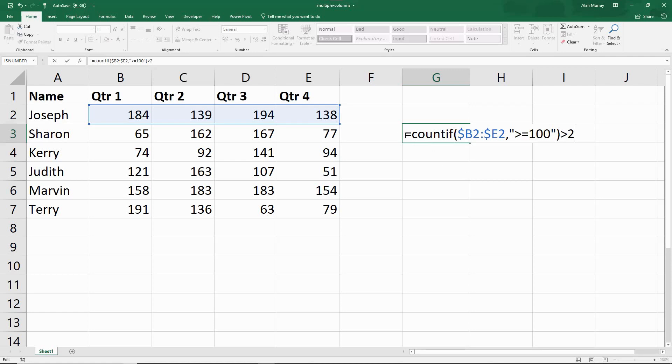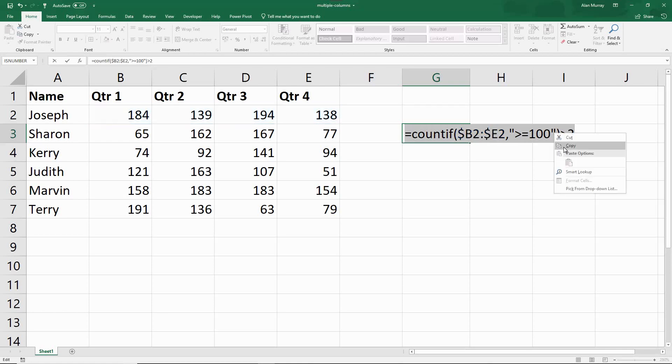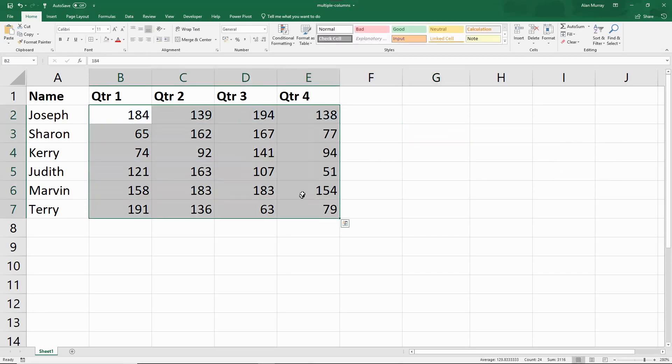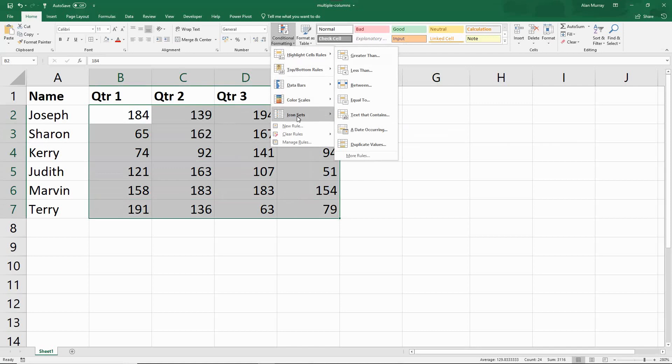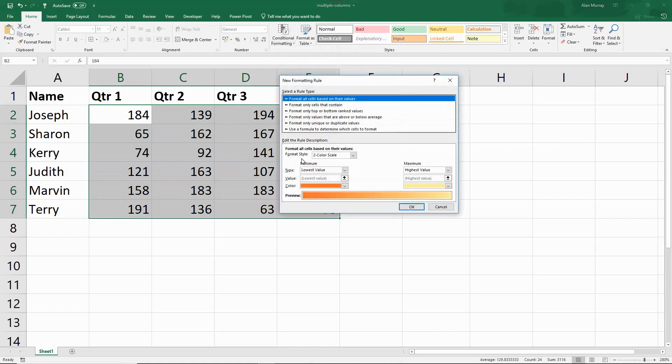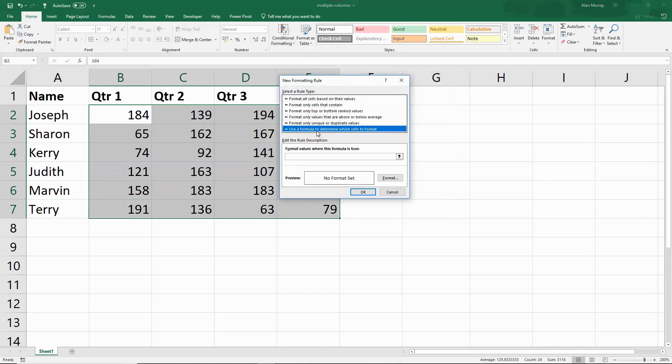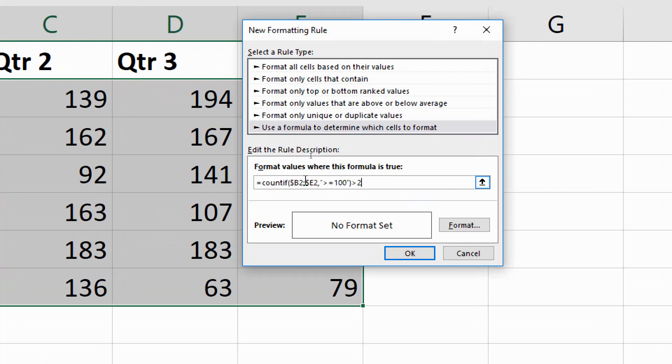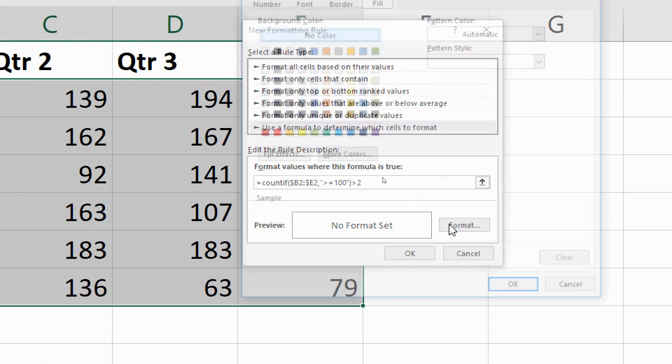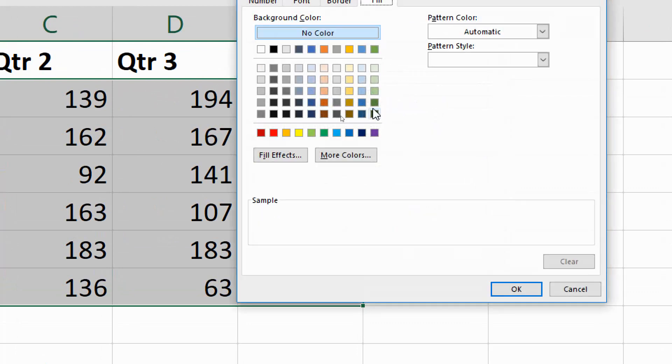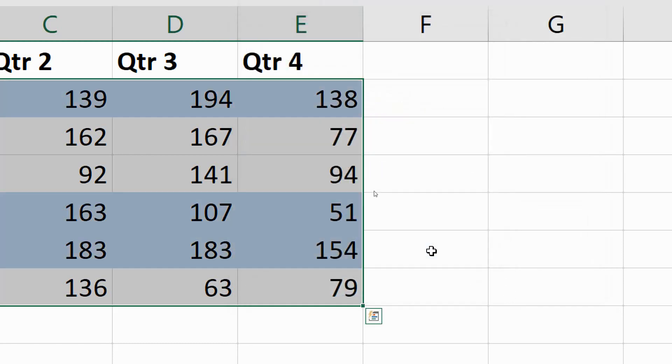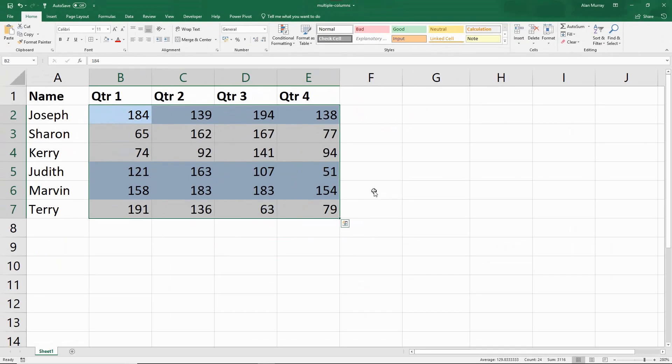I'm going to select that formula, take a copy of it, press ESC to pull out of that cell. And then I can go and apply my conditional formatting rule like previously. I'll just use Control-V to paste my formula into the box provided, and set my formatting. Let's have a blue this time, slightly darker blue. Click OK to each one, and if we zoom out...